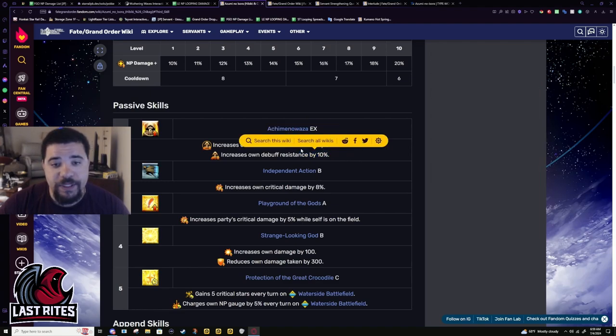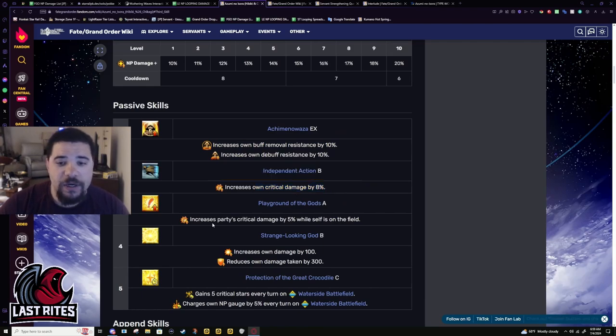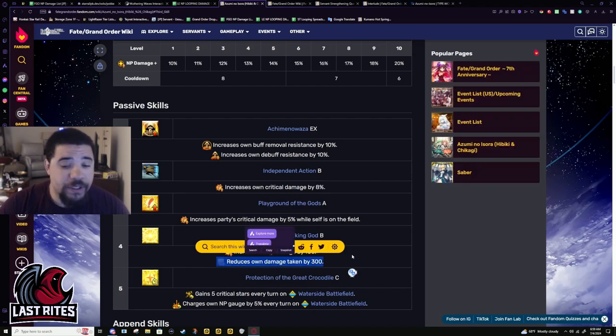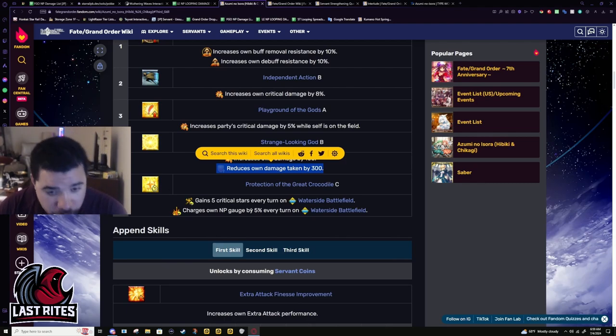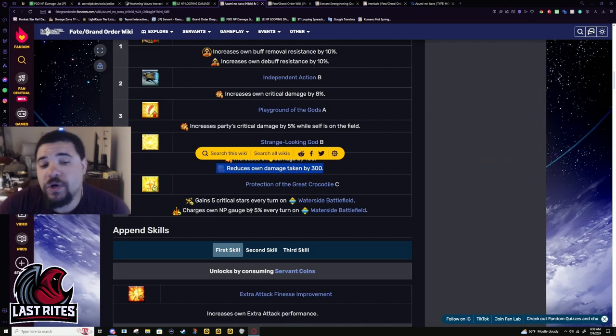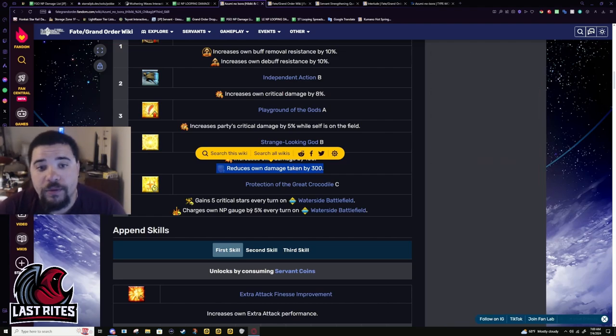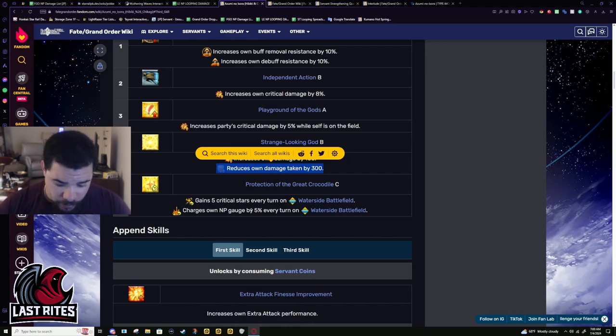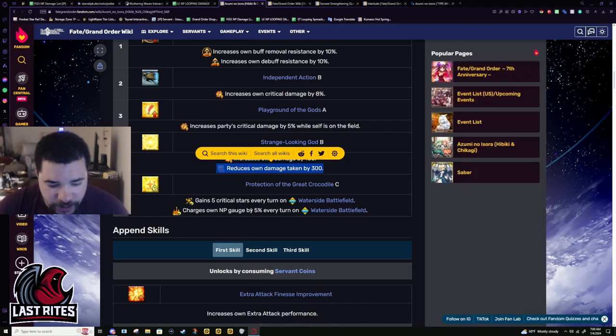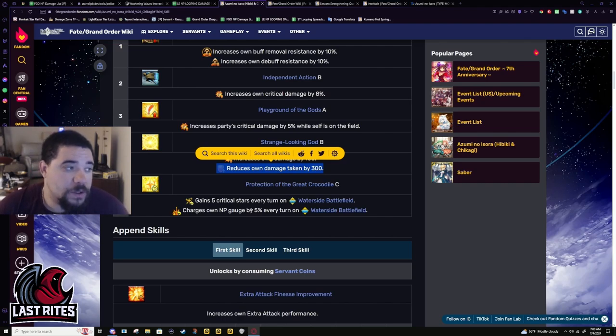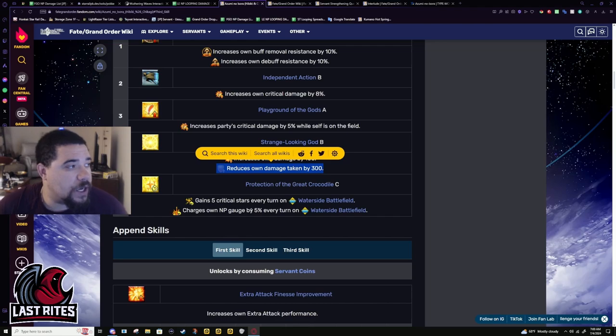Passives: Buff Removal Resistance 10%, Debuff Resistance 10% locked in. 8% Crit Damage, 5% Crit Damage for the party. Divinity and 300 damage taken reduction. And last one, which is what people were really waiting to see with her looping: you get 5 stars per turn and 5% gauge while you're on Waterside battlefield. She gives herself Waterside battlefield. This is an issue that Summer Meltryllis had - that one kind of makes a lot more sense why she would have a restriction like that. She is a summer suit servant, while Andromeda - I'm gonna keep bringing it up - her event had a chocolate river and she didn't get Waterside. Ain't that some shit. But yeah, good looking passives.